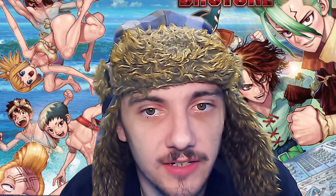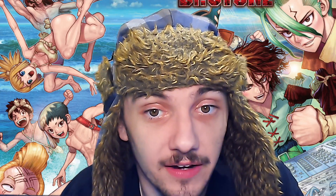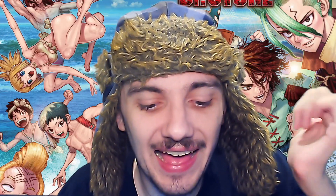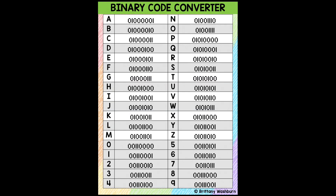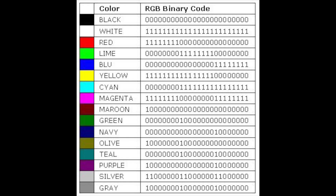Basically, you add a zero to the right end of a binary number, it doubles its value. Huzzah! And there are also codes to recognize letters and colors and bits of music and all that other fun stuff.